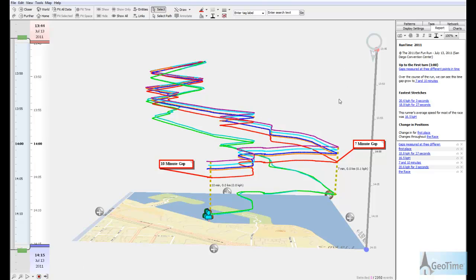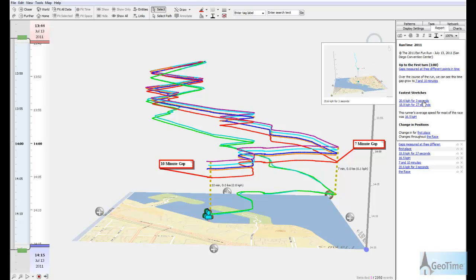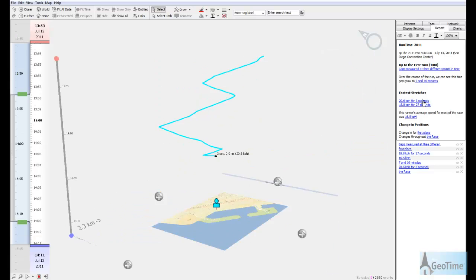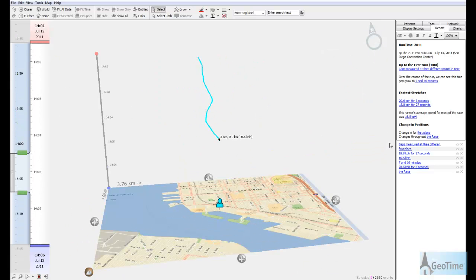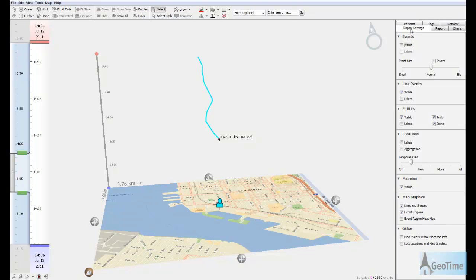We can also use some of Geotime's temporal pattern tools, such as the speed finder, in order to identify consistency and speeds within the race. For example, we see our top recorded speed within this data set at 20.6 kilometers per hour, held for about 3 seconds.